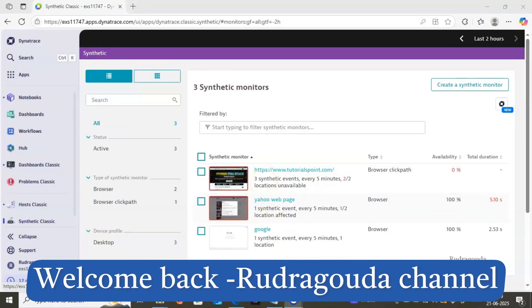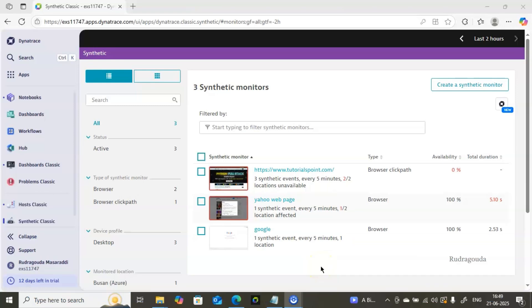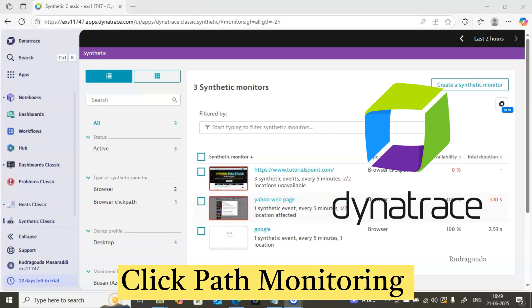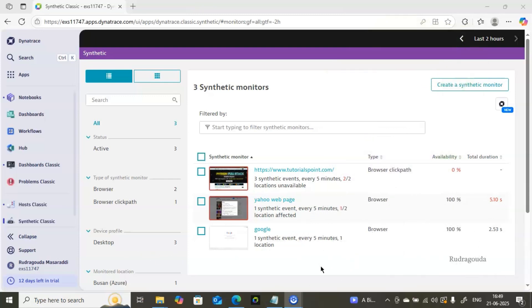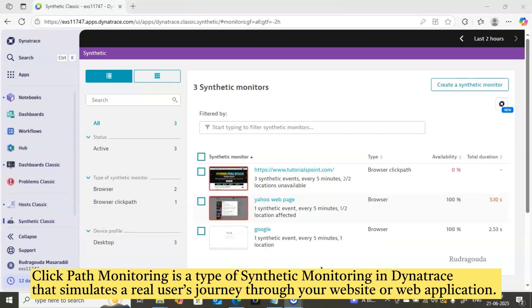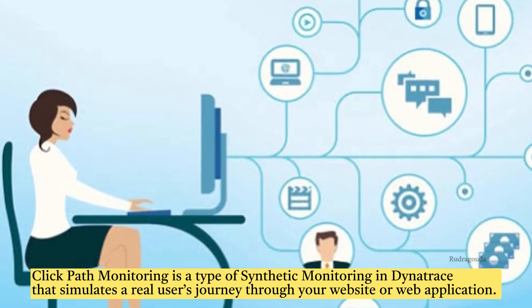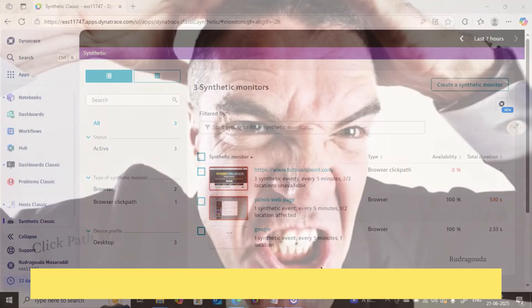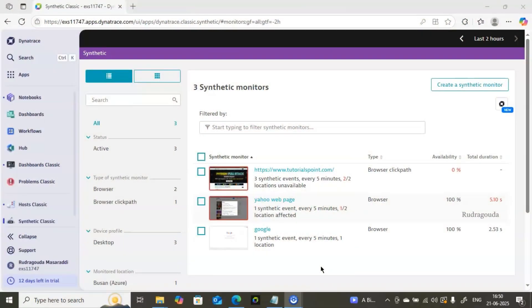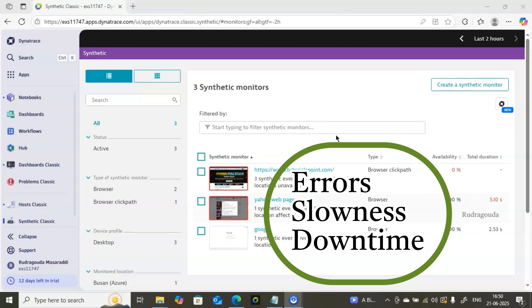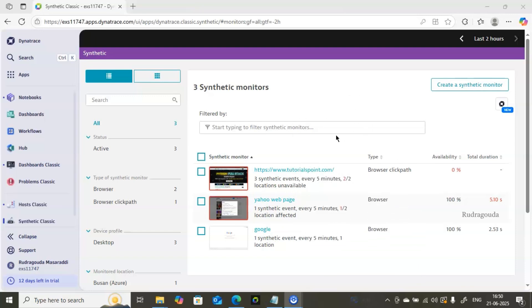Welcome back. Today we are discussing Dynatrace click path monitoring. It is a feature of synthetic monitoring that simulates real user behavior on your website or web application. Instead of waiting for real users to report problems, Dynatrace runs an automated browser script that can open your website, click links, enter text like username or password, and click submit — all captured automatically at regular intervals to find errors, slowness, or downtime before users are affected.